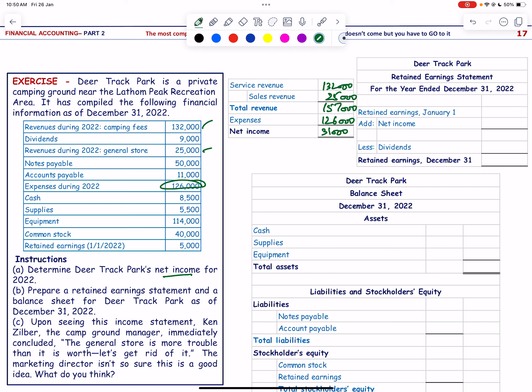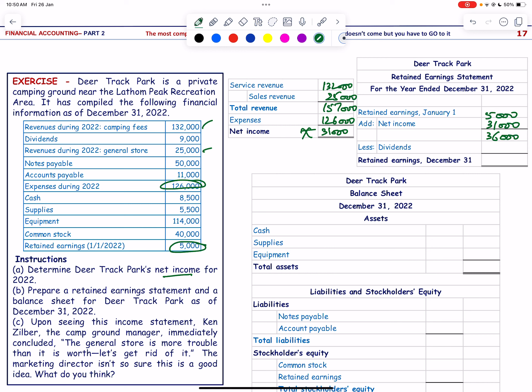We prepare the retained earnings statement. Beginning retained earnings = 5,000. Add net income 31,000 → subtotal 36,000. Subtract dividend of 9,000. Ending retained earnings = 27,000.